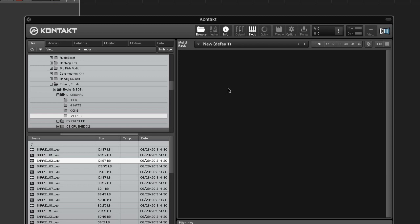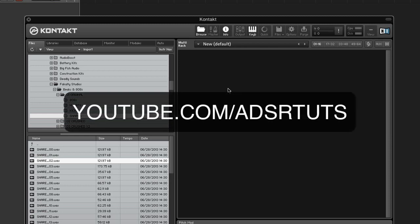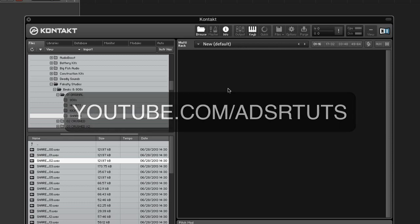Never miss a tutorial by subscribing to our YouTube channel at youtube.com slash adsrtoots.